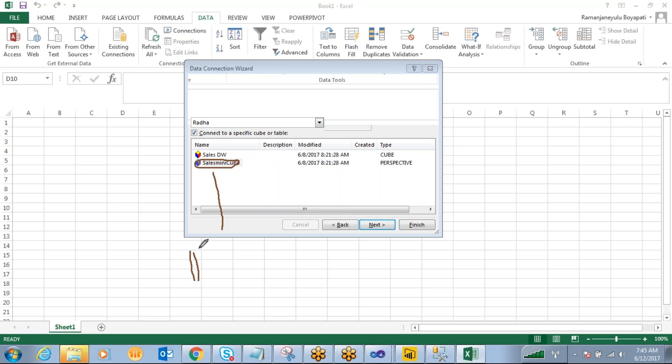So what is the SalesMiniCube? This is a perspective, right? I told you when we are creating the cube, you can create some perspectives. The perspectives are nothing but mini cubes.